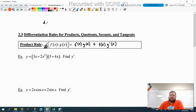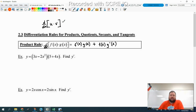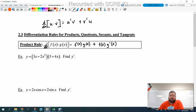You oftentimes see this written like this: the derivative with respect to x of u times v, where u and v are both functions of x, and they'll write it as u prime v plus v prime u. It's the same thing, just using different letters. So I just want y'all to be aware of those two versions that you'll see for the product rule.